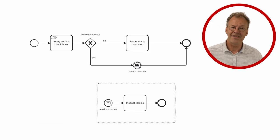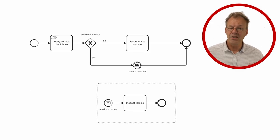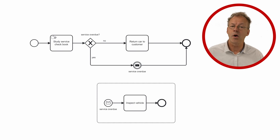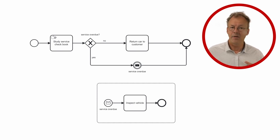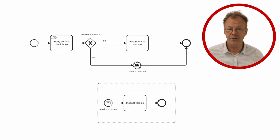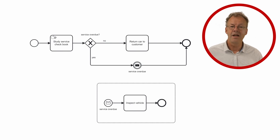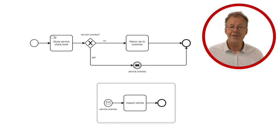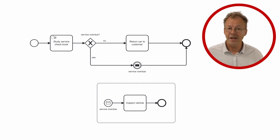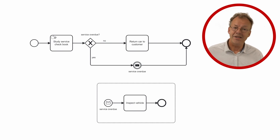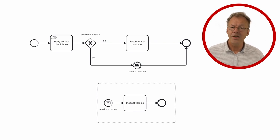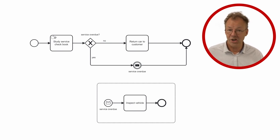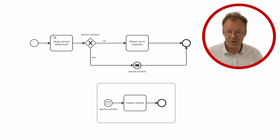The problem is that the example with the inspect vehicle task doesn't capture the whole nature of the pattern. The pattern allows for persisting the trigger signal and using it to enable a task at a later stage, whereas the example starts a new inspect vehicle task directly each time a signal is received.